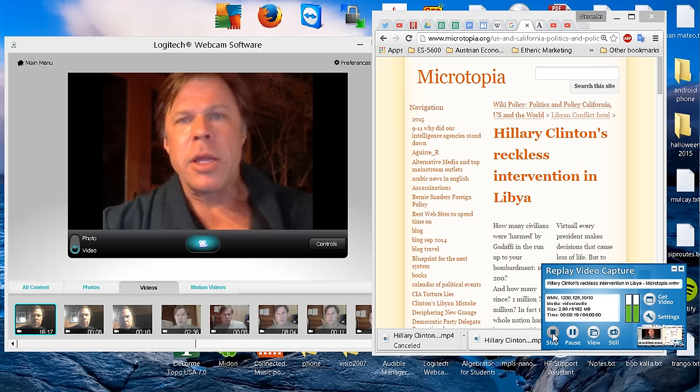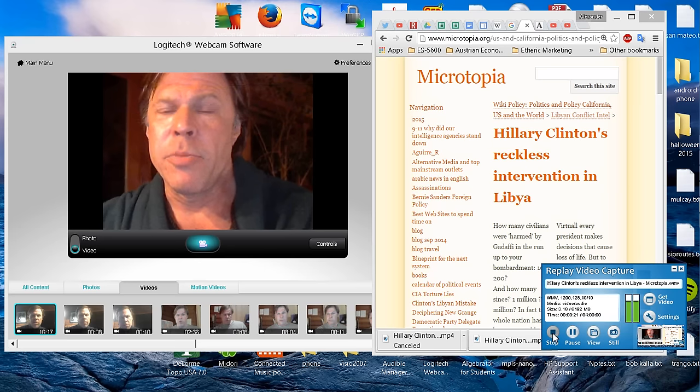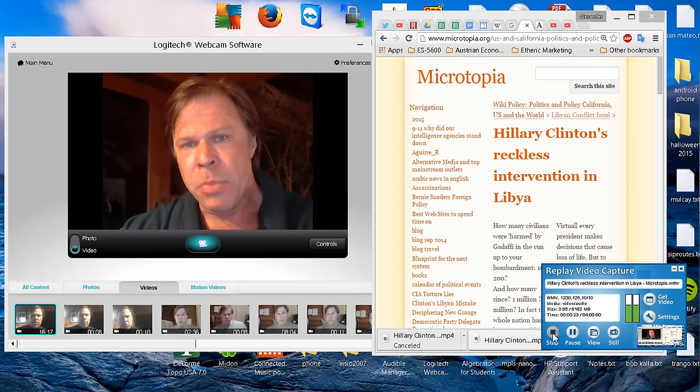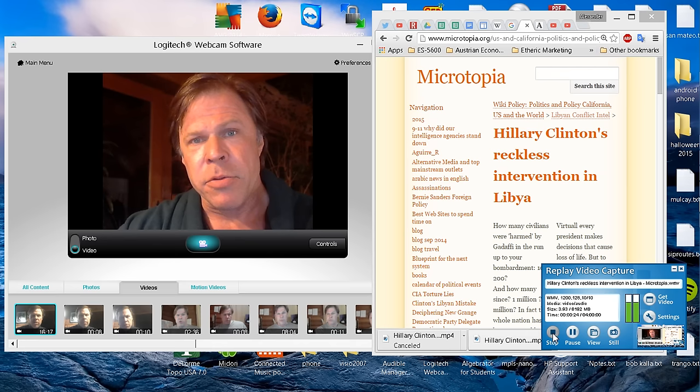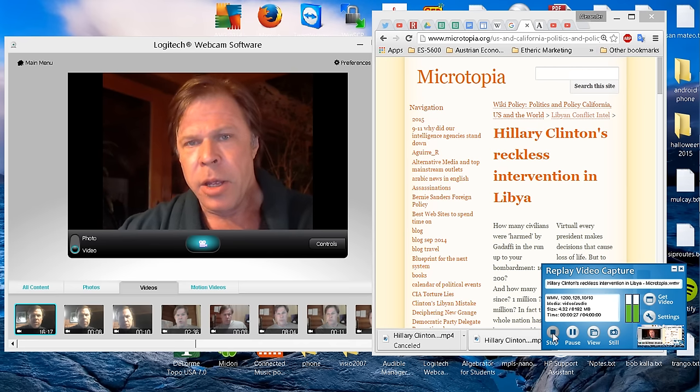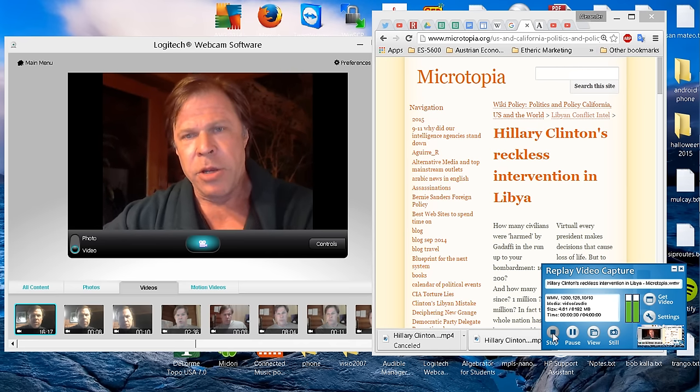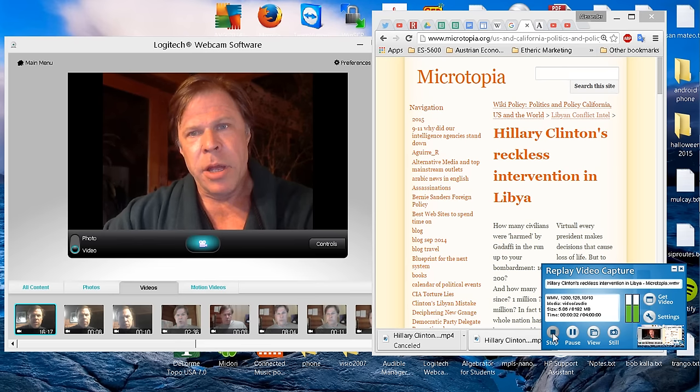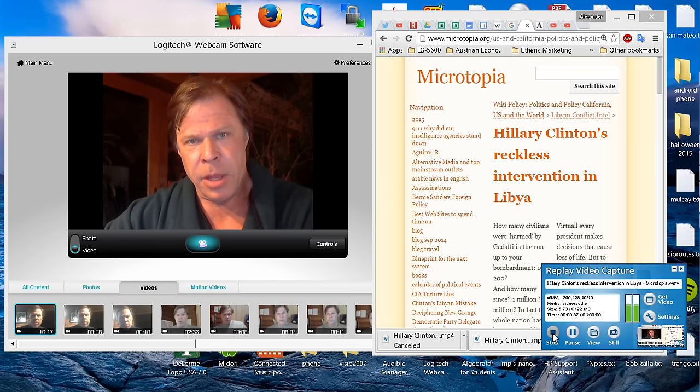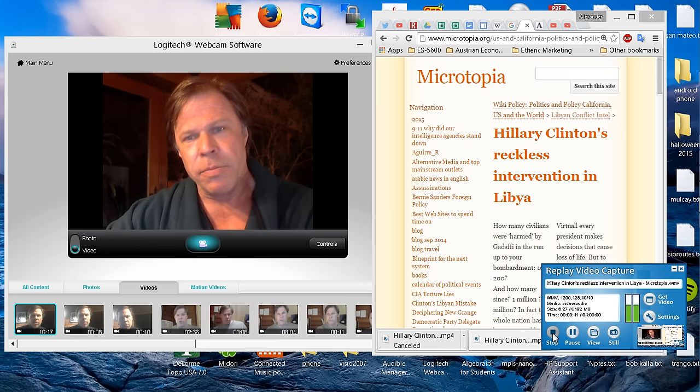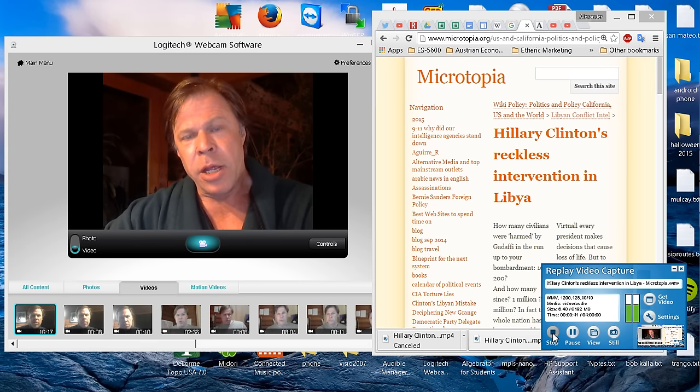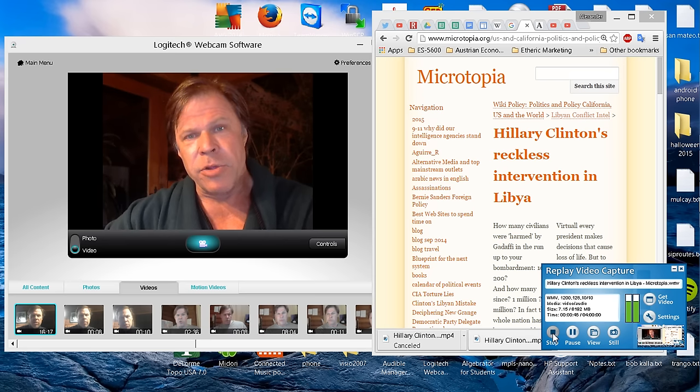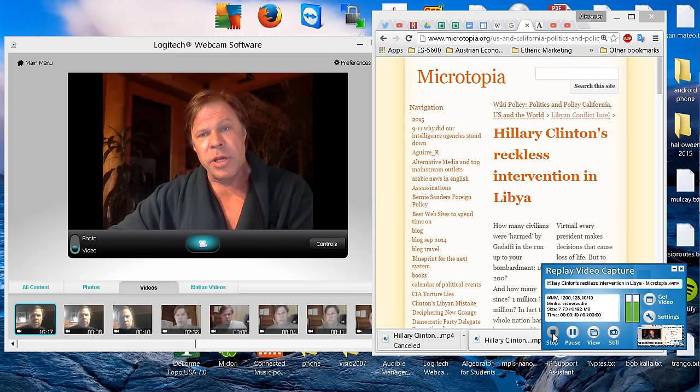Tomorrow is the Super Tuesday primaries, with Hillary Clinton and Bernie Sanders running on the Democratic side. Hillary Clinton has an enormous landmine sitting in front of her of her misconduct in Libya. And it's all quite provable now because of the emails. So if you vote for Hillary and take Bernie out of the race, and she ends up running against the Republicans, there is going to be a feast.